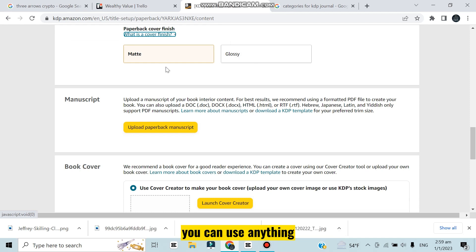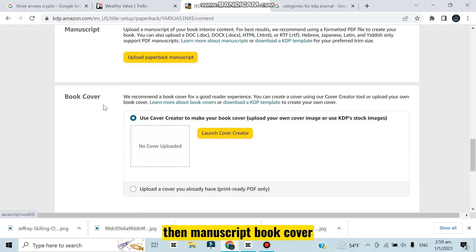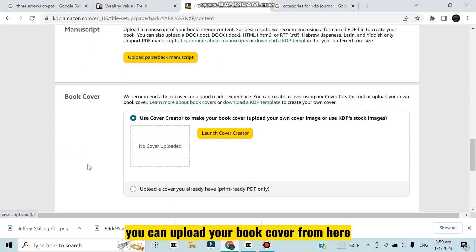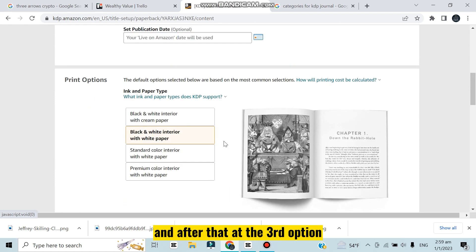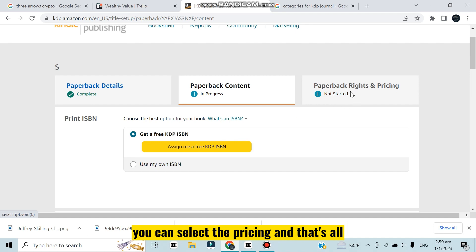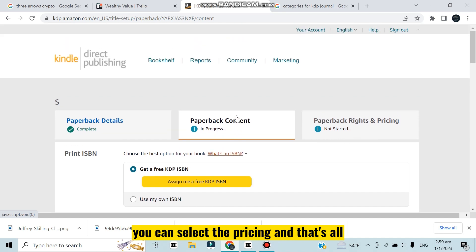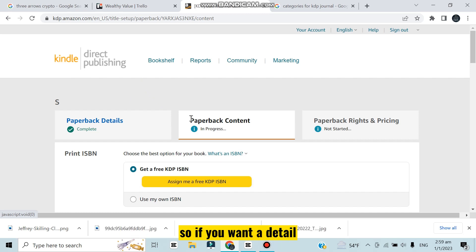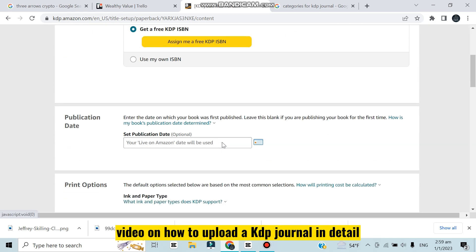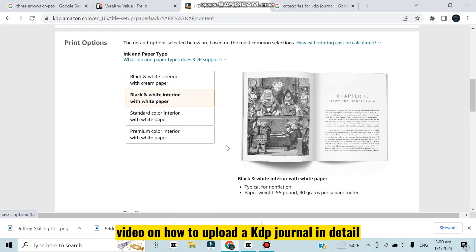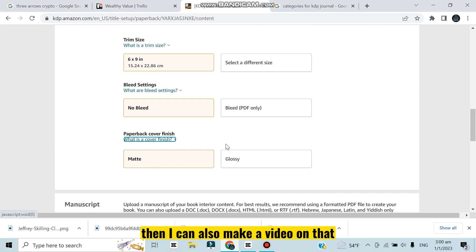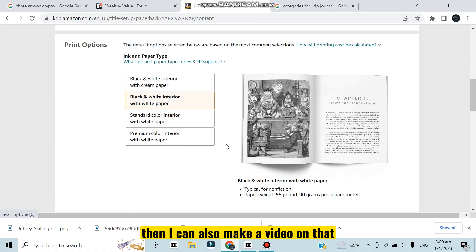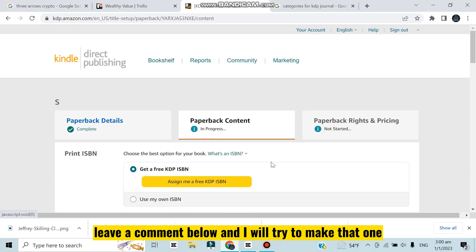Then paper cover finish: gloss or matte, you can use anything. Then manuscript, book cover - you can upload your book cover from here. And after that at the third option there will be rights and pricing - you can select the pricing and that's all. So the main point was how to create the KDP journal. If you want a detailed video on how to upload a KDP journal in detail then I can also make a video on that. Leave a comment below and I will try to make that one.